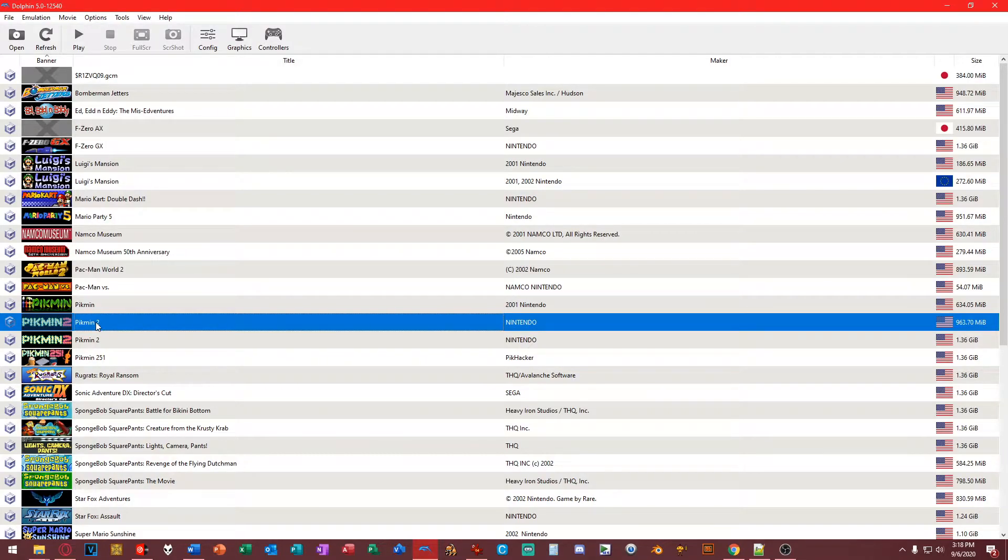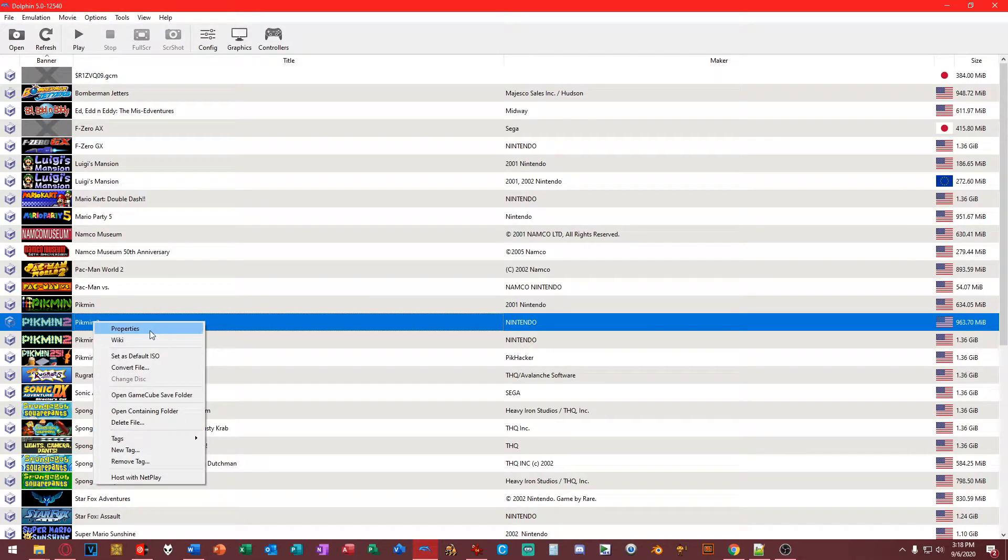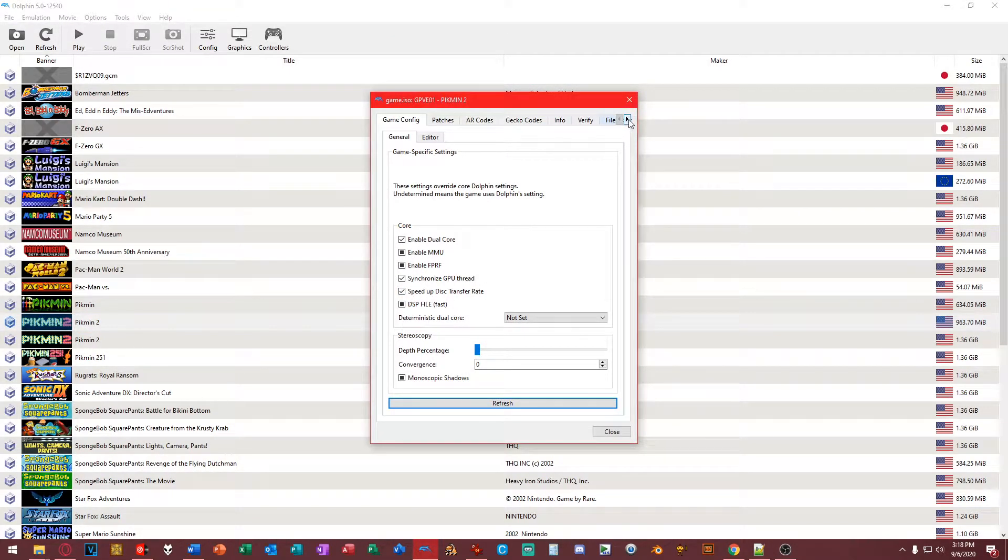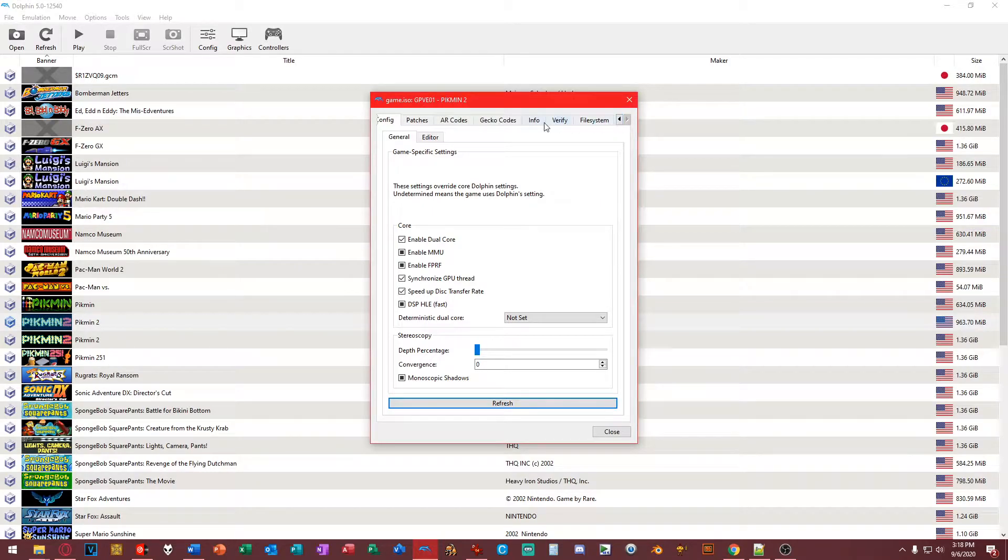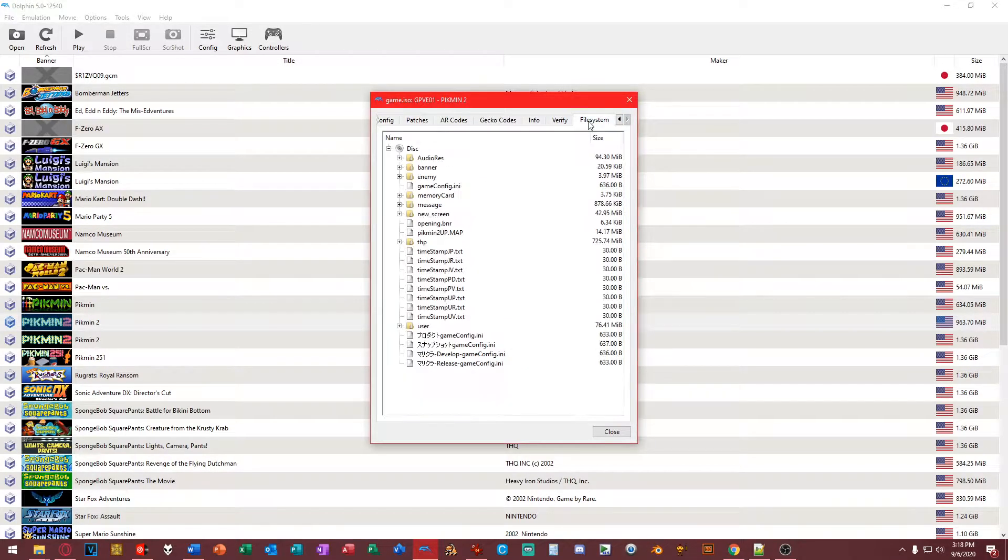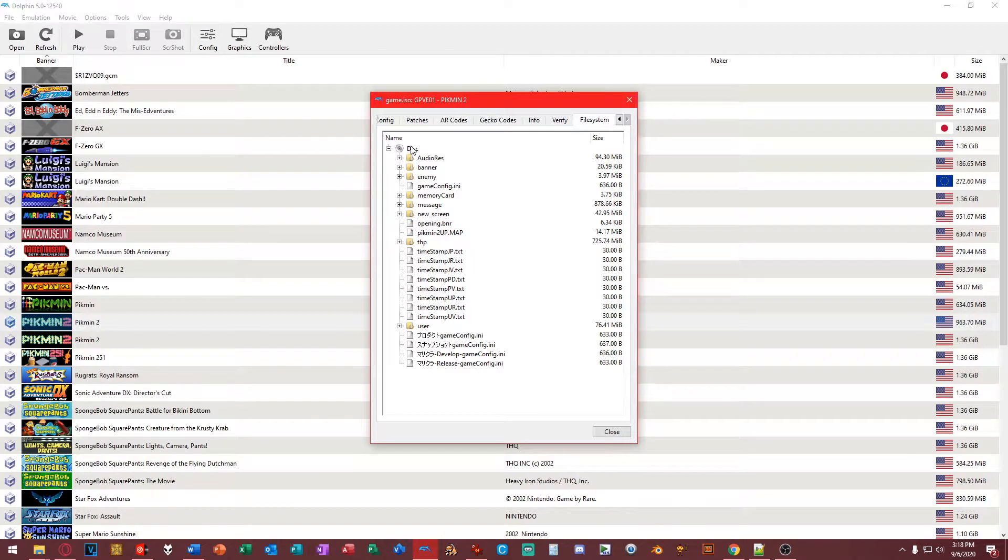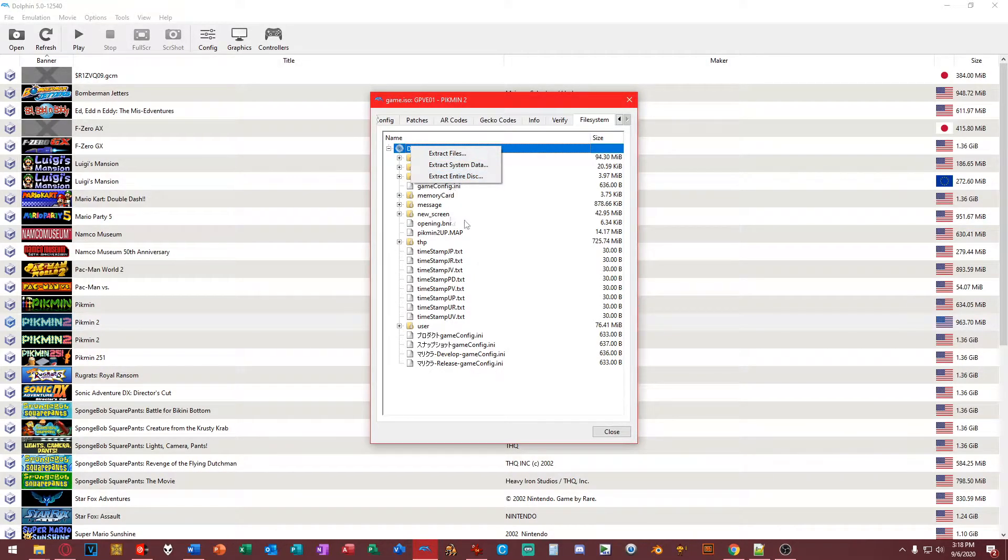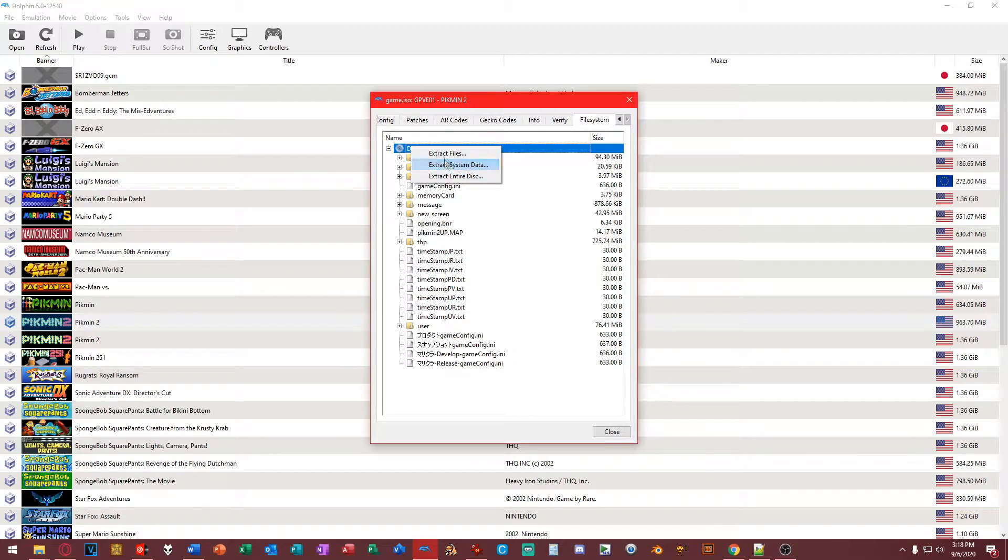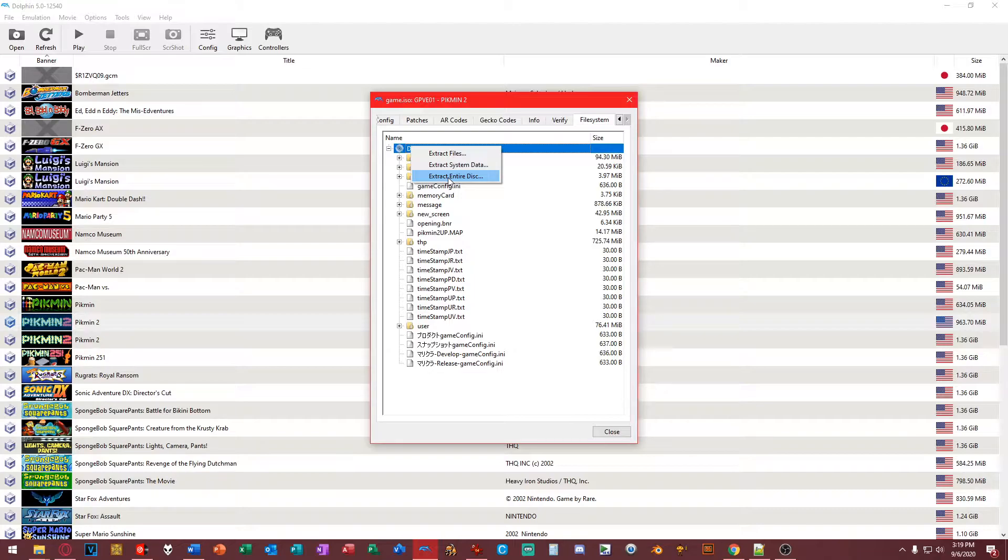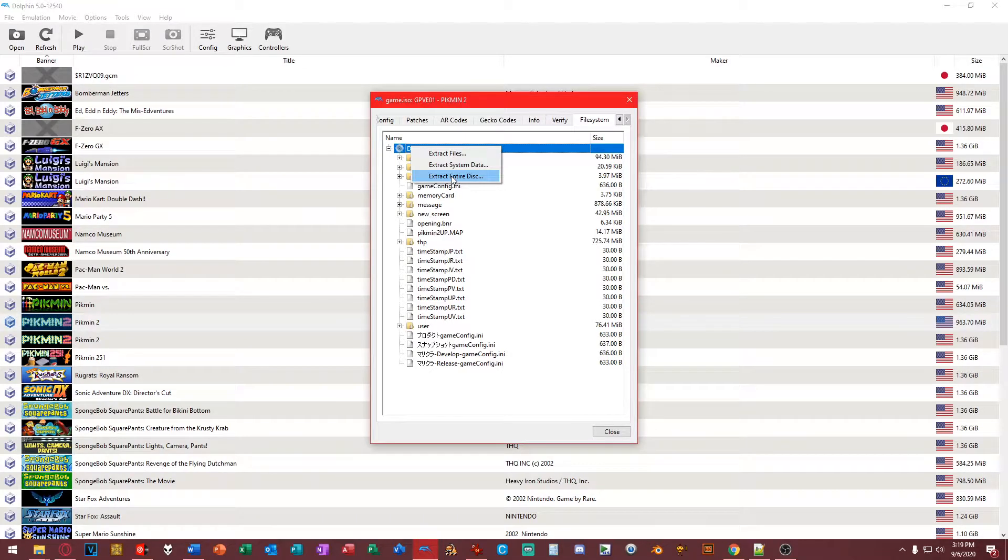What we want to do is right-click our game, click on Properties, and click on the right arrow until we get to File System. When we click on File System, you see we have all of this content here. We right-click on this, and there's actually another option right here which I'm honestly kind of surprised isn't as popular as it is. It says Extract the Entire Disk.